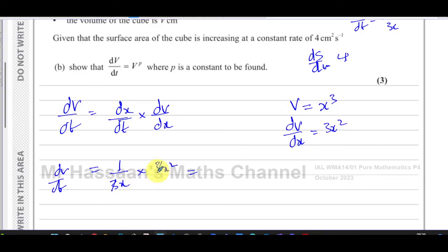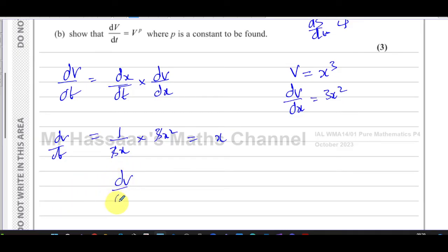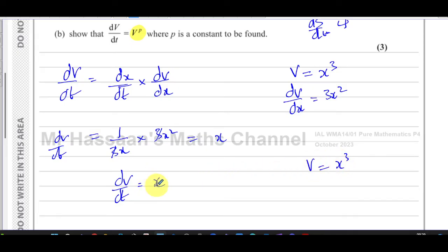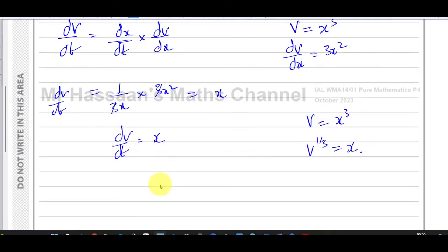So dv/dt equals (1 over 3x) times 3x squared. The 3s cancel and one x cancels, giving dv/dt equals x. However, we need to express it in the form V to the power of p. Since V = x³, taking the cube root of both sides gives x = V to the power of one third. Therefore dv/dt equals V to the power of one third.